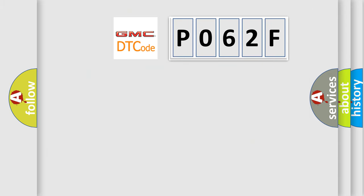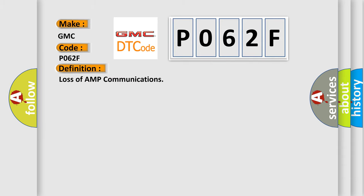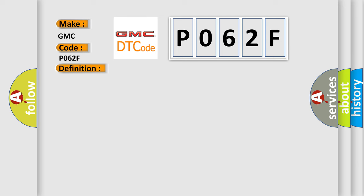So what does the diagnostic trouble code P062F interpret specifically? GMC car manufacturer. The basic definition is loss of amplifier communications.